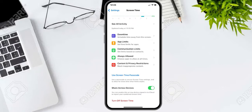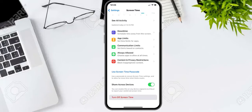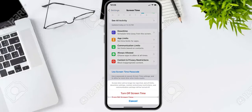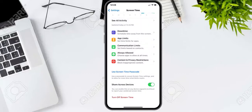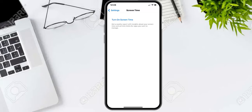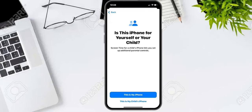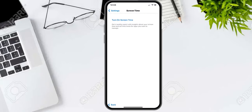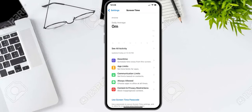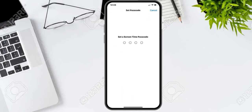It will take a few seconds. Wait and you can see it turns off. Screen Time is now off on this iPhone.